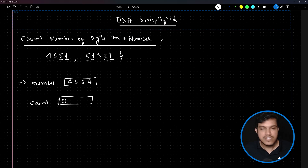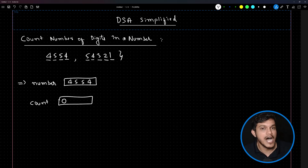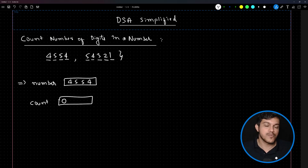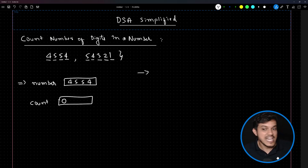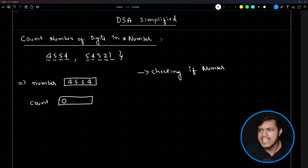For every problem there can be many solutions. The approach I am going to follow is: first check if there is really a number present inside the variable. So the first step will be checking if the number exists.